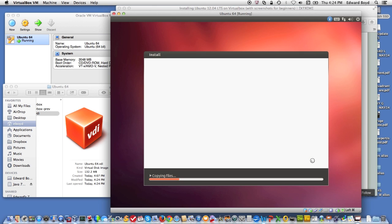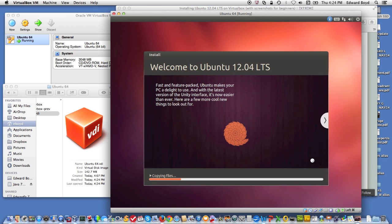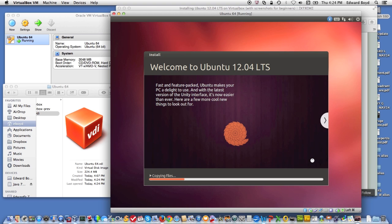Ubuntu is, this is the 12.04 long-term support version. In other words, the more stable of the versions that are out there. It's not as cutting edge. There's some things that may not be in there that are in the more advanced versions. For typical use, I mean, this is actually usable for an operating system if you don't want to go out and pay for Windows.